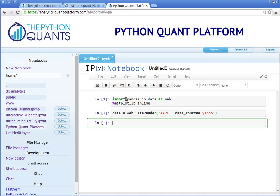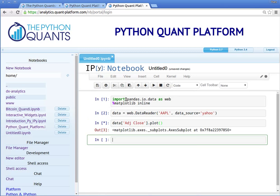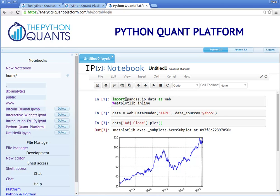Now we only need one additional line of code to visualize, for example, the adjusted close values. And you see historical closing values for Apple stock, which we have retrieved and plotted with only four lines of code in an interactive fashion within IPython Notebook.